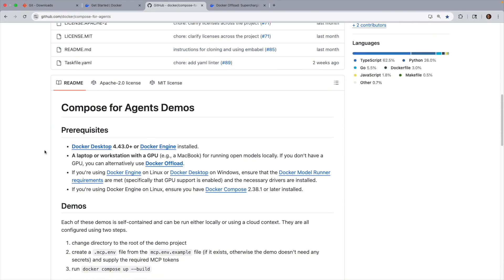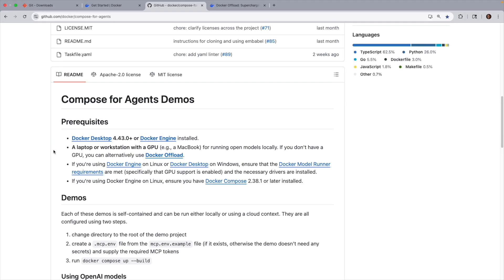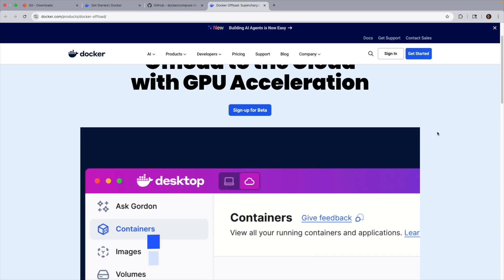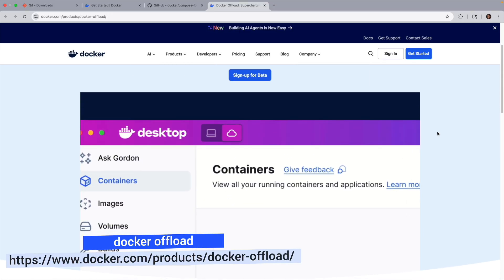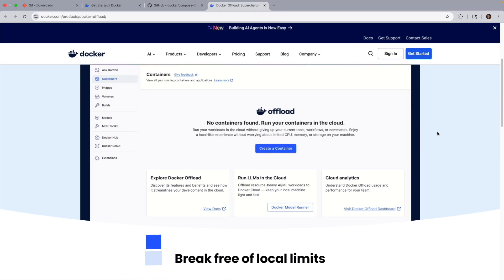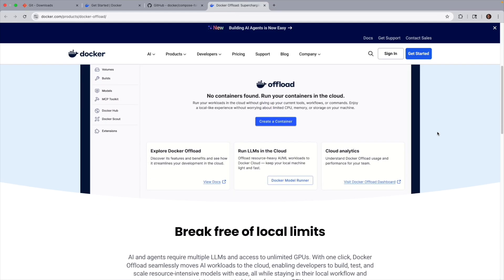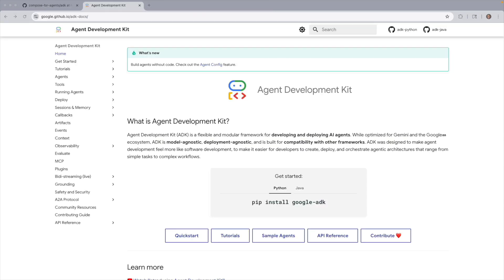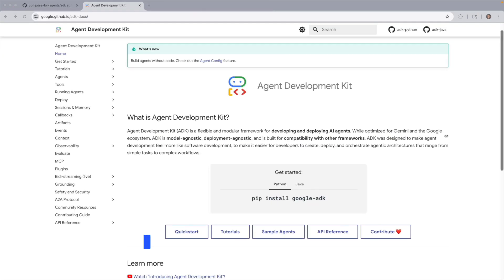And you'll want to make note that if you are running some models locally, you'll need a laptop or workstation that has a GPU. And if not, you can always use Docker Offload. And in order to do that, you'll want to make sure that you sign up for Docker Offload access here in their beta program.